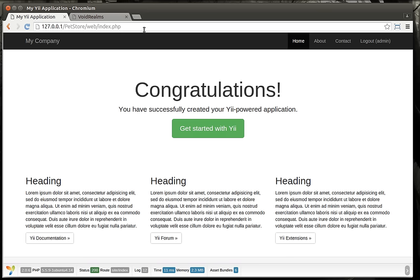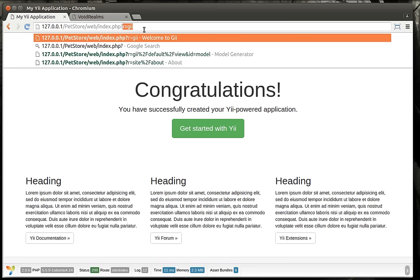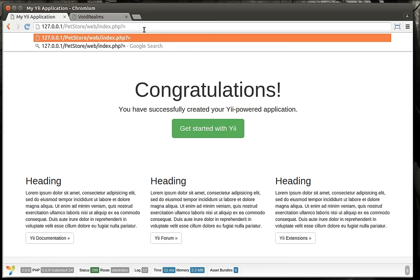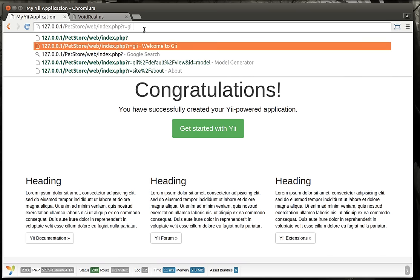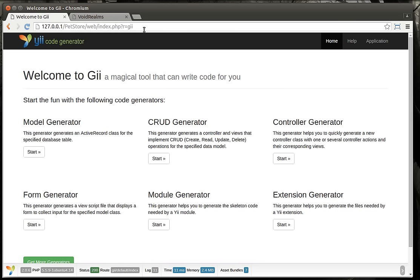First thing you want to do is bring up your website if you haven't already, and then we're going to go to a route which is the question mark equal GII — that's G-I-I — that'll bring you to the code generator.